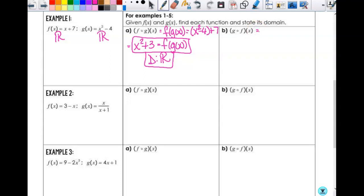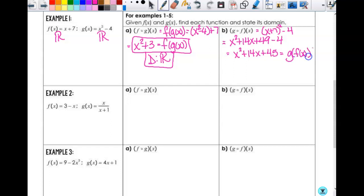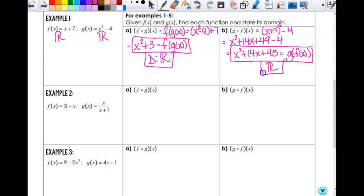For g of f of x, I take f of x and put it into g. That gives me x plus 7, squared, minus 4. This is a perfect square trinomial: x squared plus 14x plus 49 minus 4, which gives me x squared plus 14x plus 45. That is g of f of x. Since both domains are all real numbers, the domain is all real numbers.